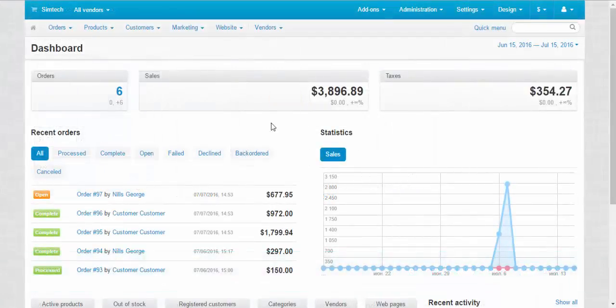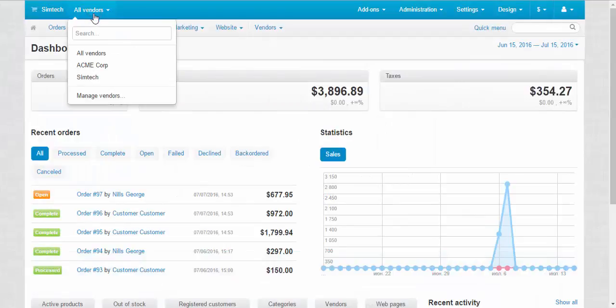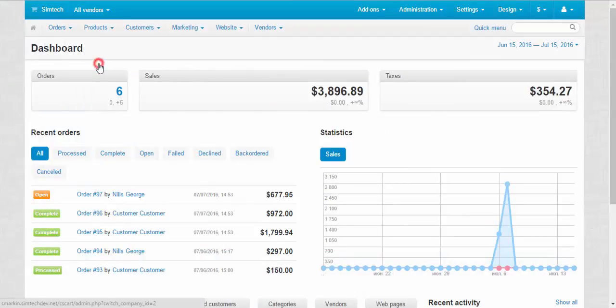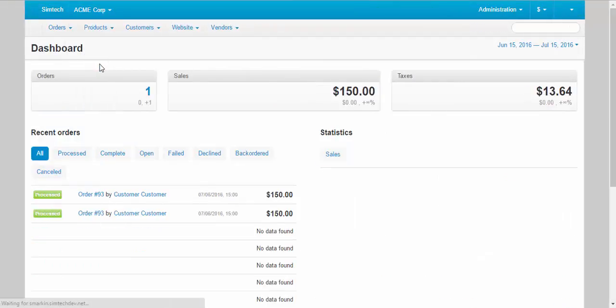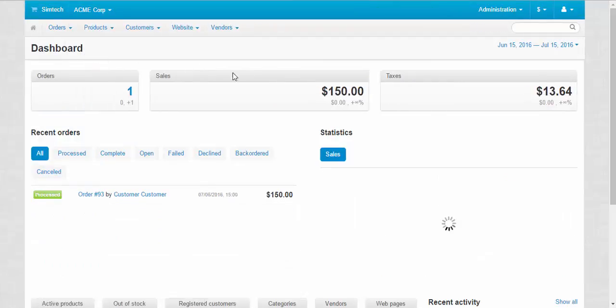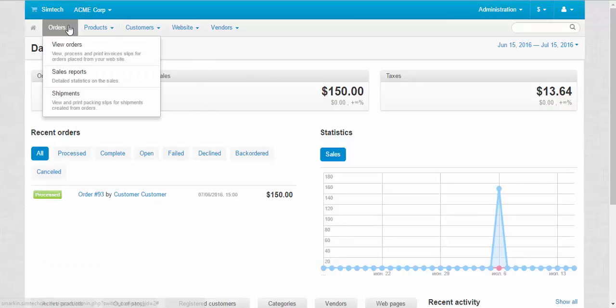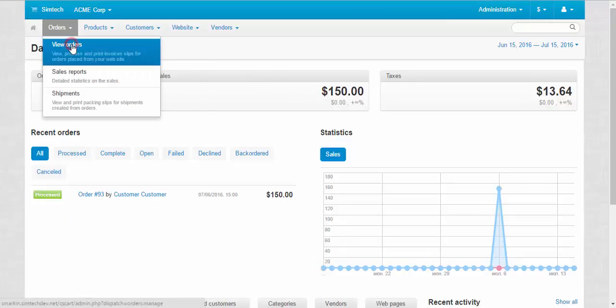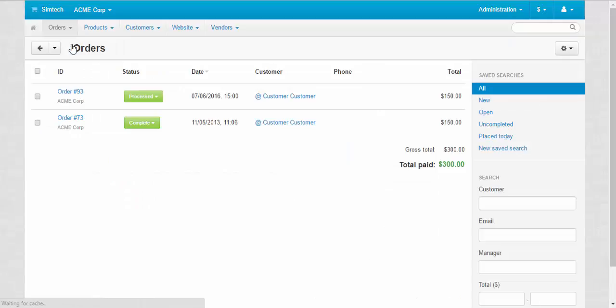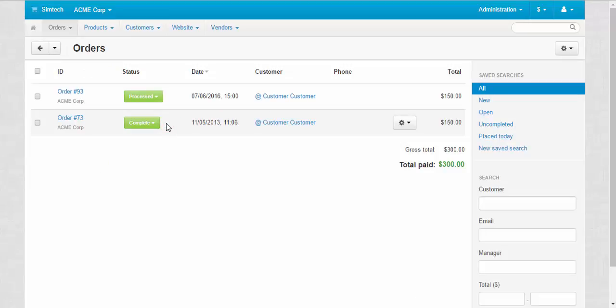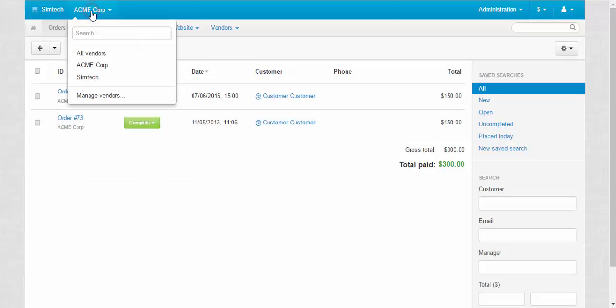The next feature is common payment processing. The money goes to the merchant account of the root store administrator, who then manually distributes funds among the vendors according to order history, which is tracked and managed separately for each provider.